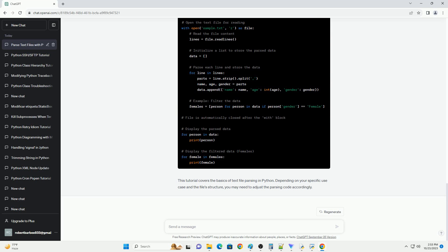Once you've parsed the data, you can perform various operations on it. In our example, we stored the data in a list of dictionaries. You can now, for instance, filter the data based on specific criteria or perform calculations.